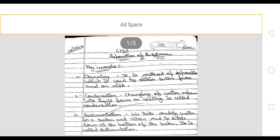The keywords given at the end of the chapter — first is churning. Churning is the method of separation which is used to obtain butter from curd or milk. This is the method of separating butter from curd and milk.